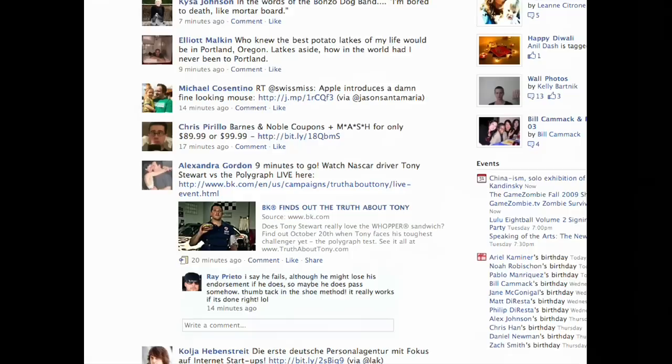I had an incident a couple of weeks ago where a younger friend in her early 20s was over, and she said, 'Can I use your computer to check the news?' A couple of minutes went by, and I said, 'Out of curiosity, what news site are you on?' And she said, 'I'm on Facebook.' For her, that's the news.